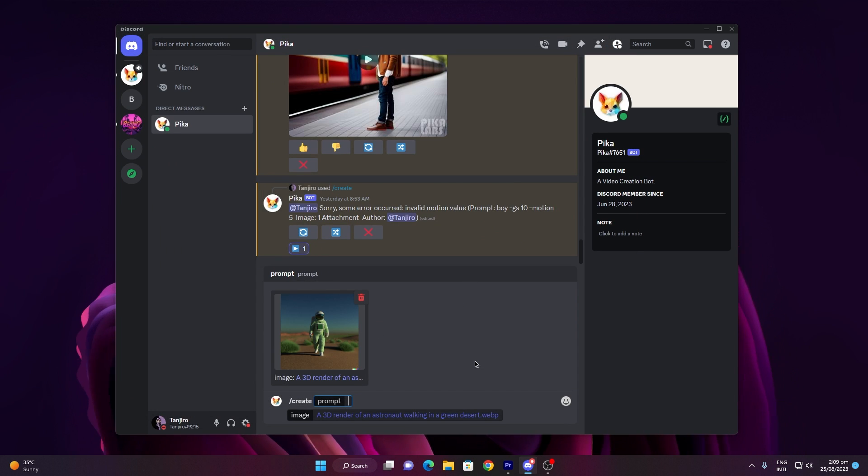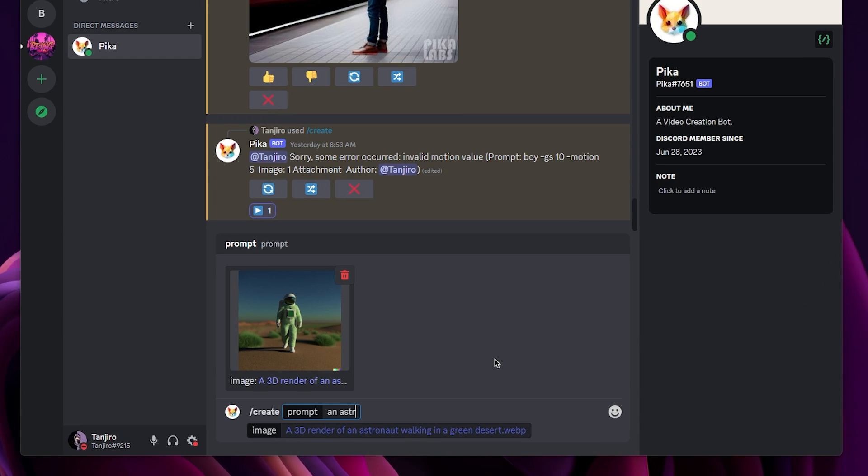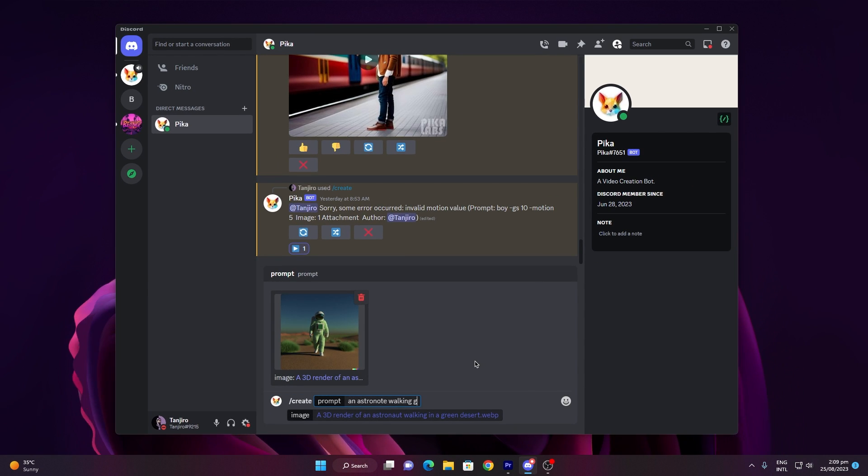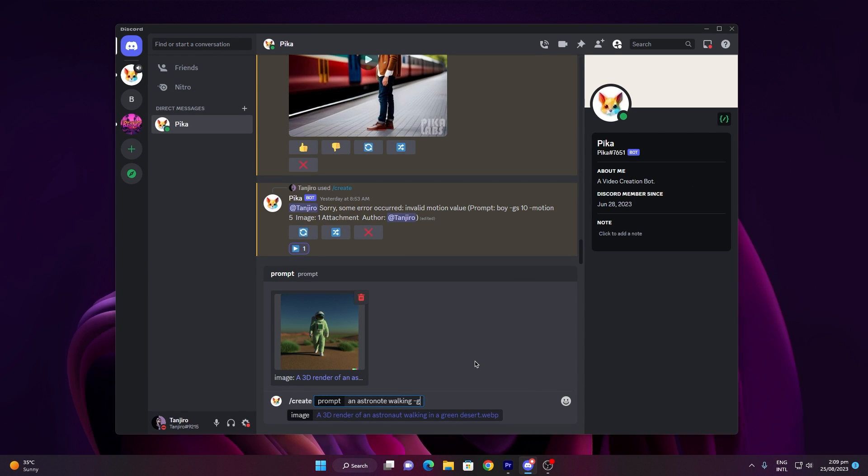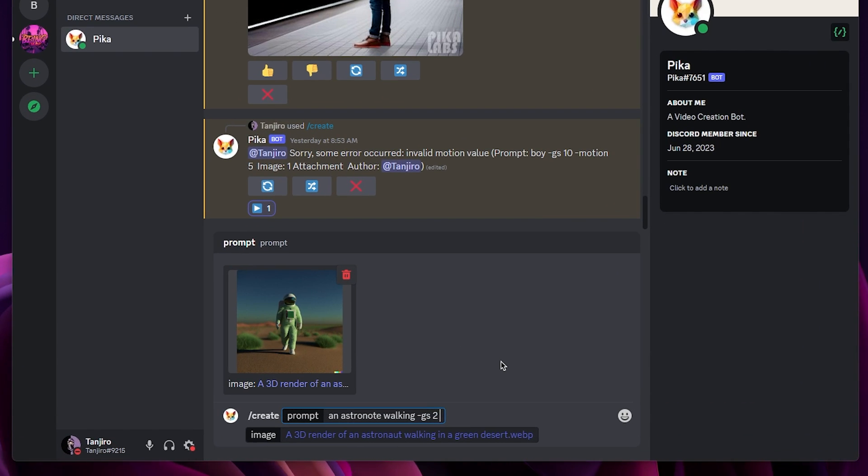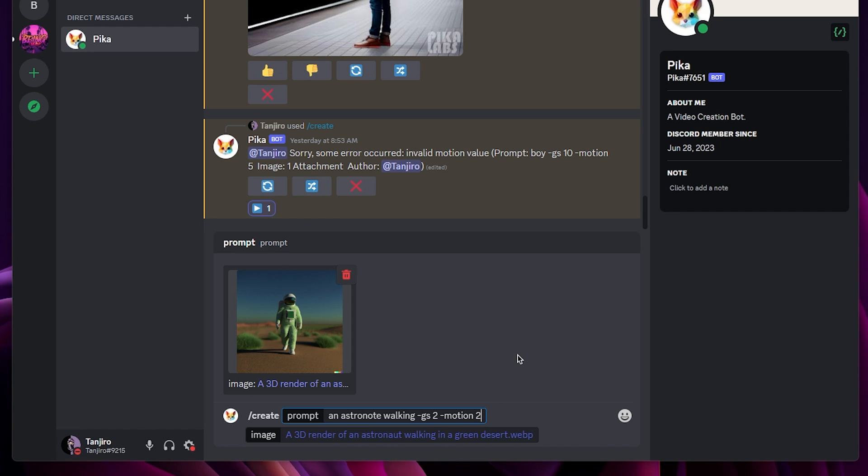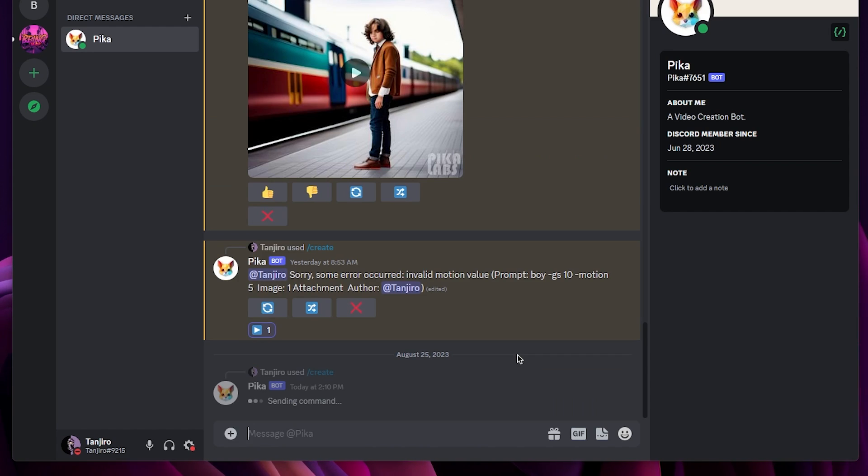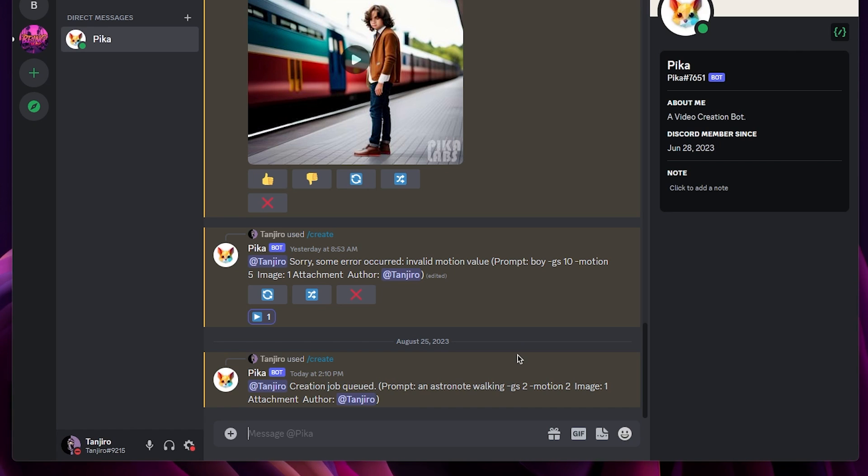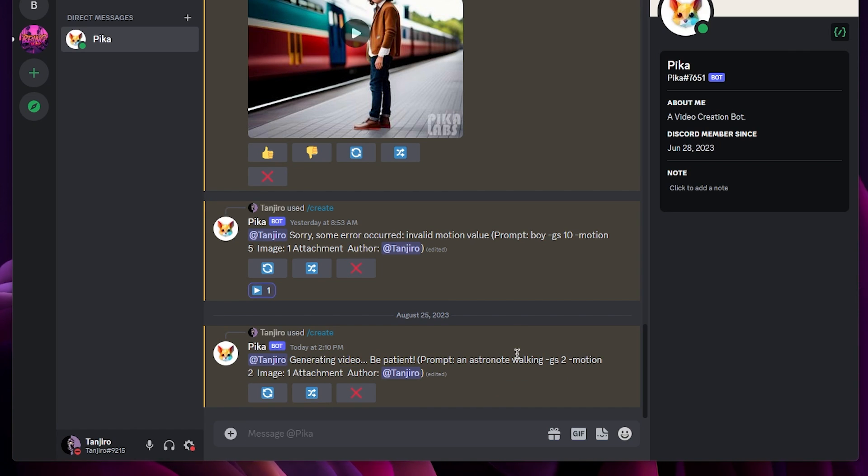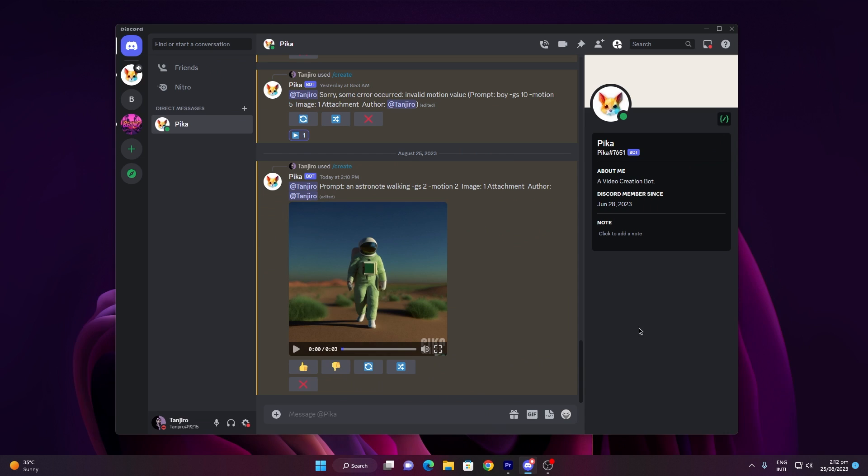After that step, input your desired instructions for the picture. By the way, I've incorporated certain parameters in the prompt that play a crucial role in crafting the video, therefore, ensure you watch the video until the end, or I'll provide an explanation. Once you are done, simply hit enter and wait for the bot to generate a video from the image.